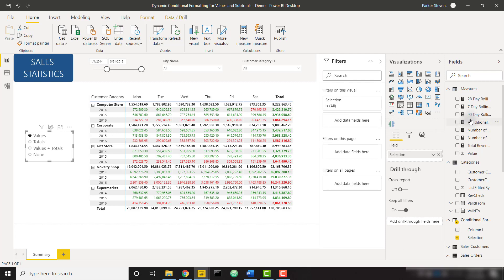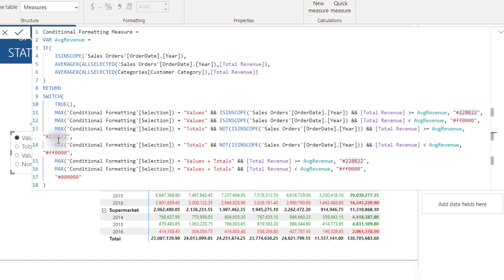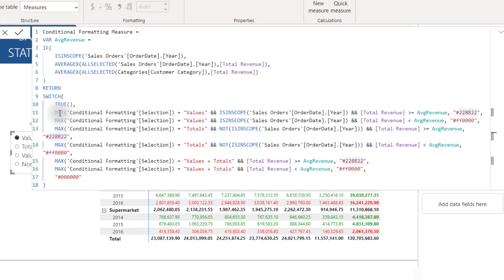Let's go back to the conditional formatting measure and review the next few rules. When the selection equals 'Totals' and NOT ISINSCOPE Order Date Year — meaning we're at the subtotals level, not the bottom value level — and Total Revenue is greater than or equal to Average Revenue, color it green. If selection is Totals, not in scope for the year, and Total Revenue is less than Average Revenue, color it red. It's very similar — just tweaking one thing per rule: Values or Totals, in scope or not in scope.